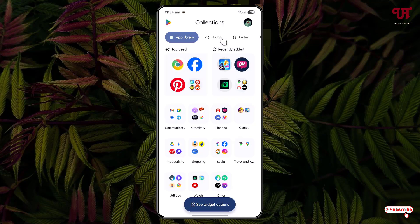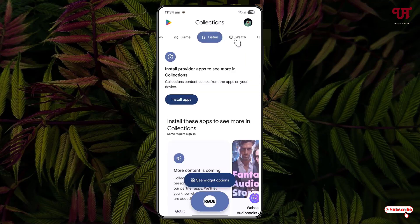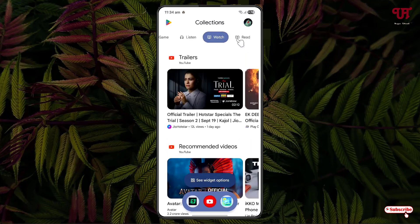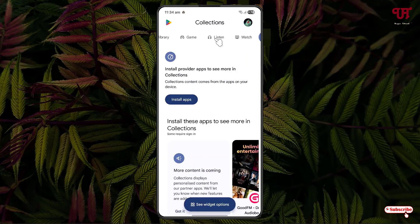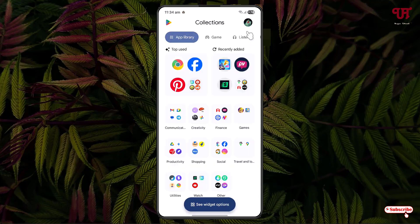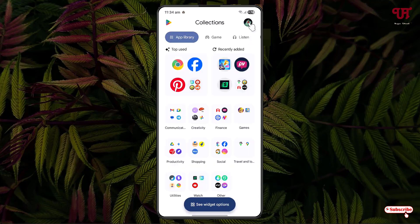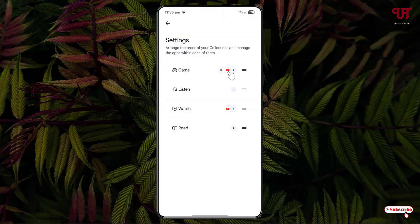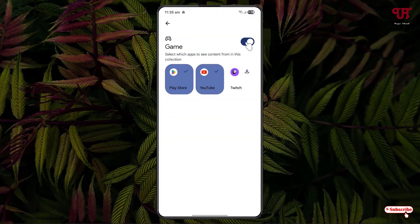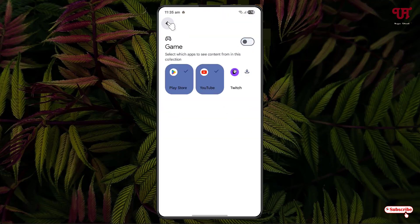On the above, you will see more options like Games, Collection, Watch, and Read. There are tons more tabs besides app library. And if you click on the profile icon, you will see Collection Settings.